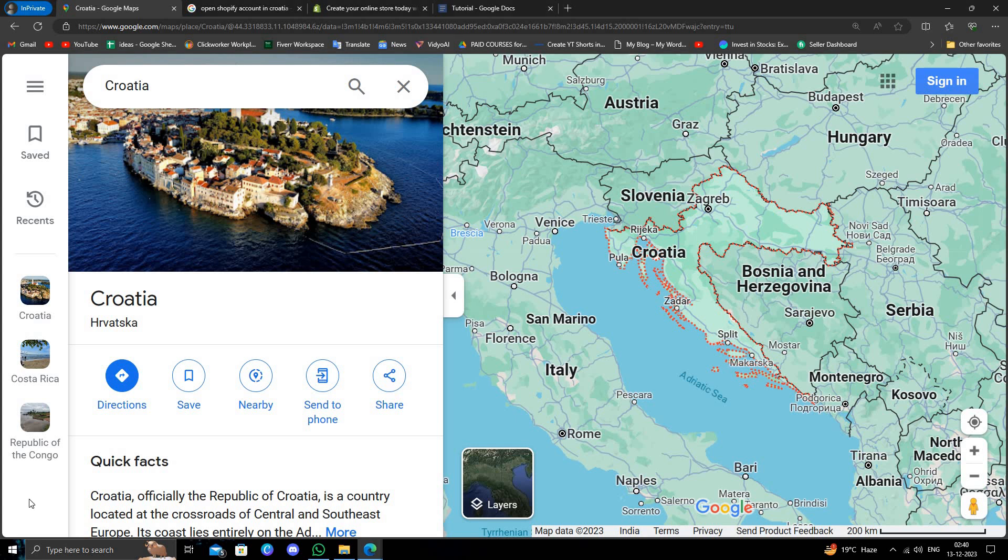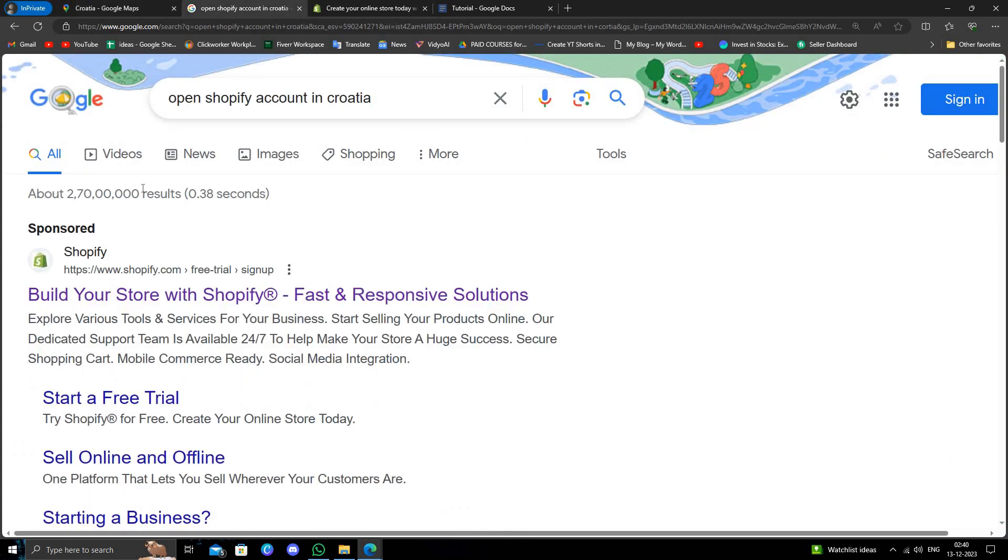Hello and welcome back to my channel. In today's video, I will show you how to open a Shopify account from Croatia. So let's get started. Here we'll just go to google.com and we'll directly search for Shopify account in Croatia.